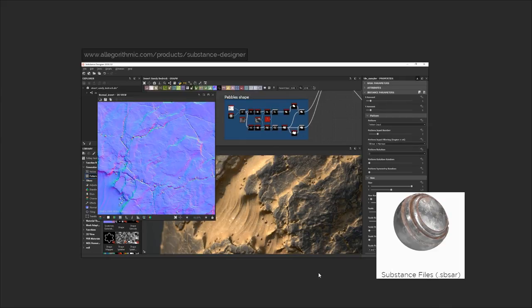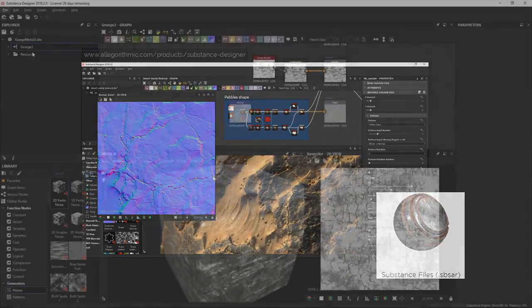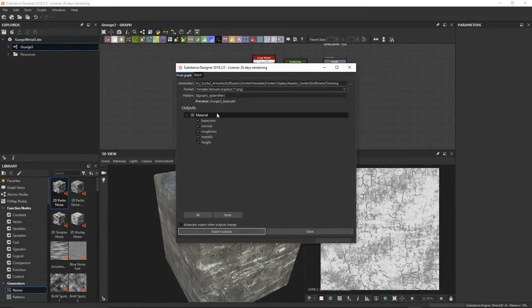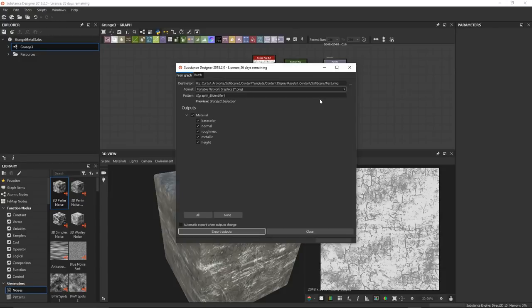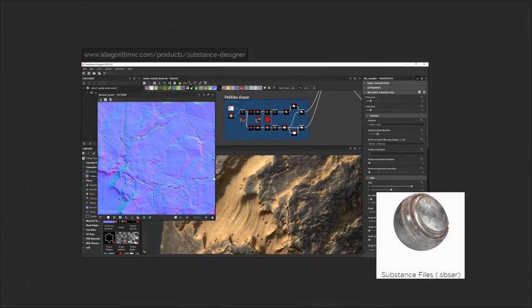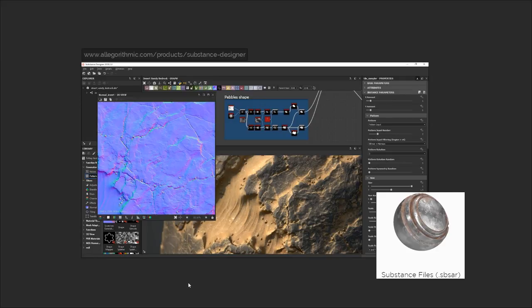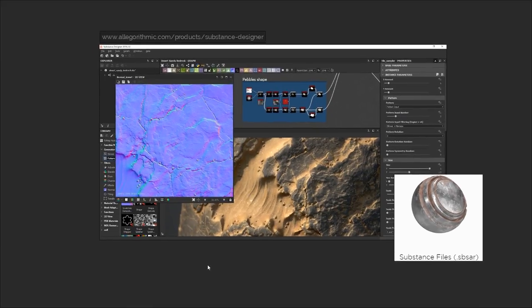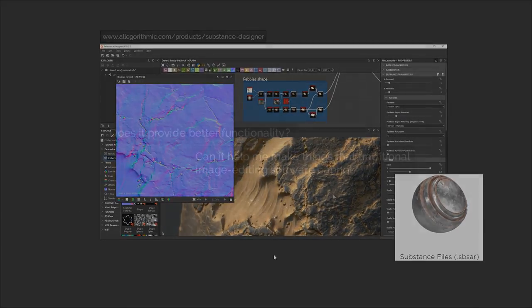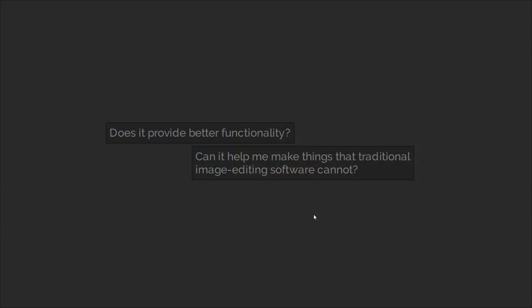Blender does not support packed substance files, so what you would have to do is export a result of your material from Substance Designer into a collection of texture files and use those as maps inside of Blender. Now someone might think, if I was just going to end up using normal texture files for my workflow anyway, then what would be the point of using something like Substance Designer? Well that's a good point, but the thing is it would be beneficial to use it if the functionality it provides is necessary to help you create something that you wouldn't otherwise be able to make with traditional image editing software.